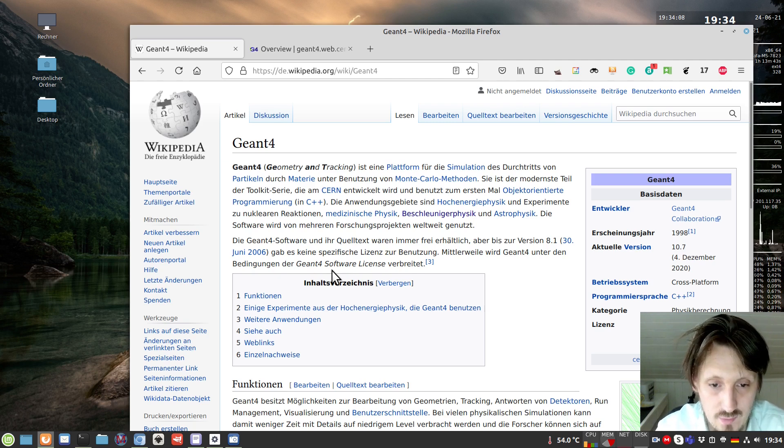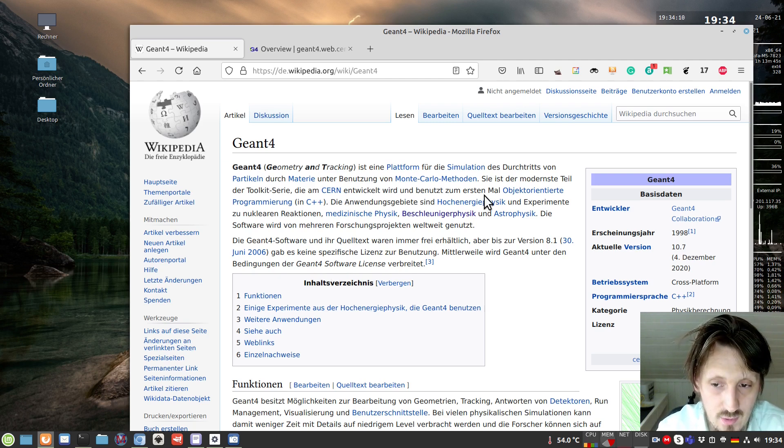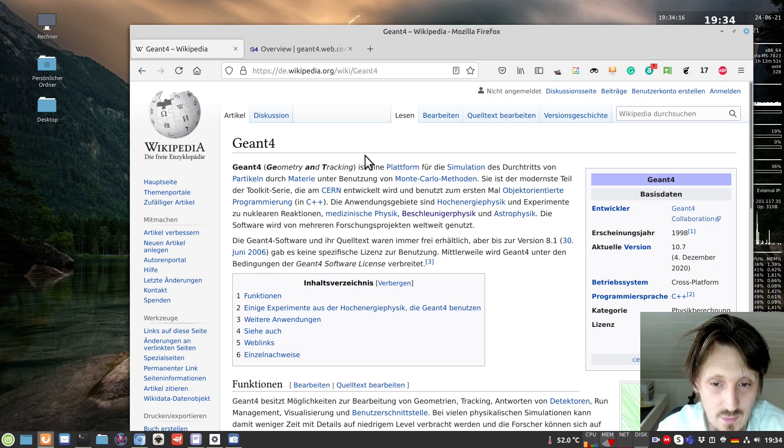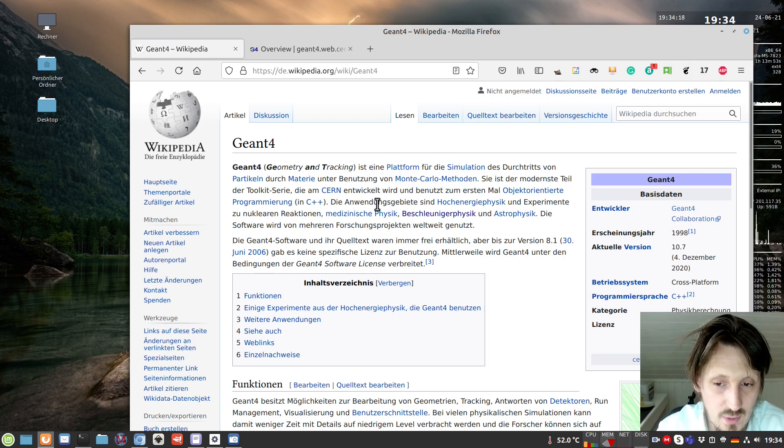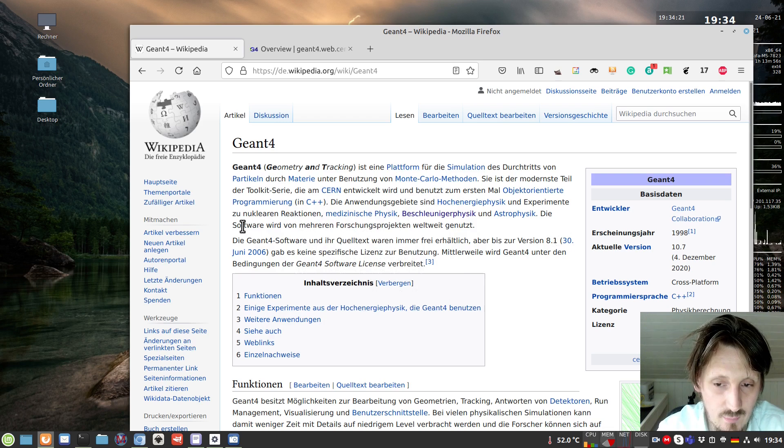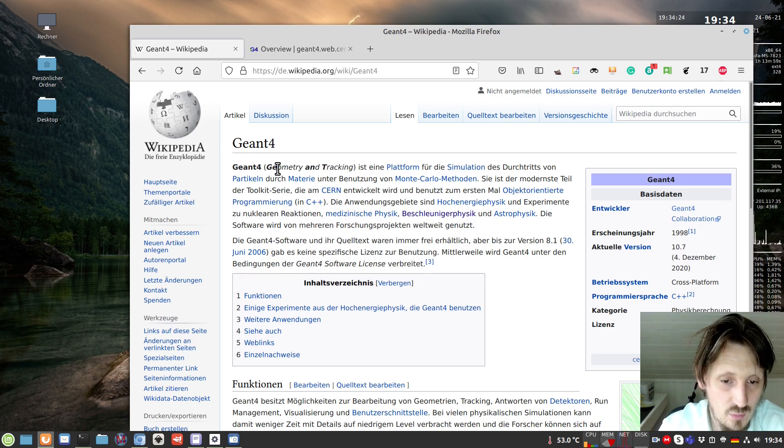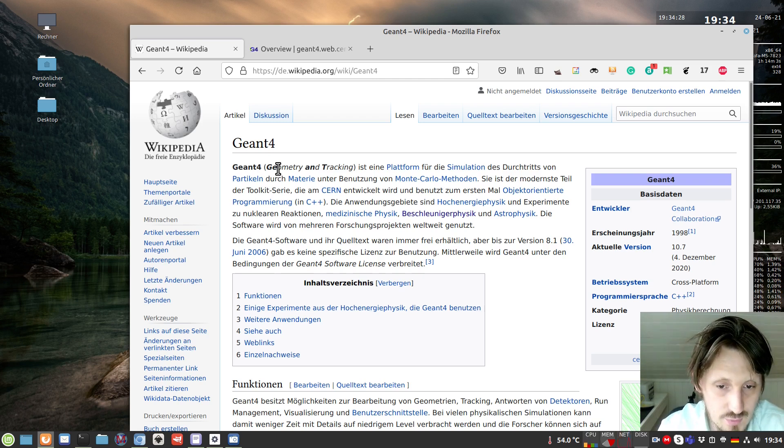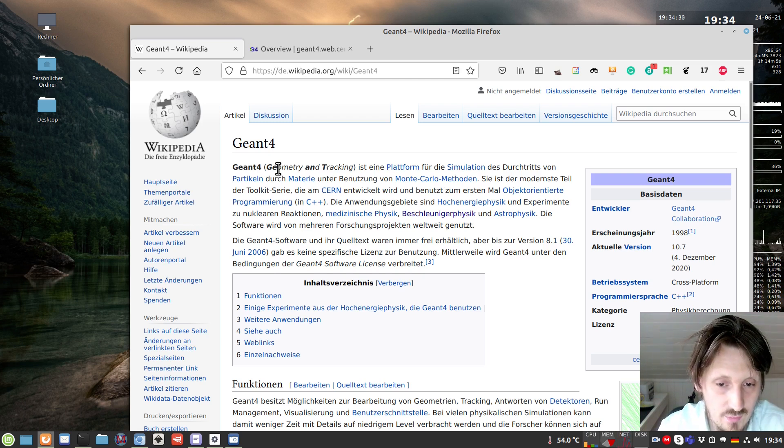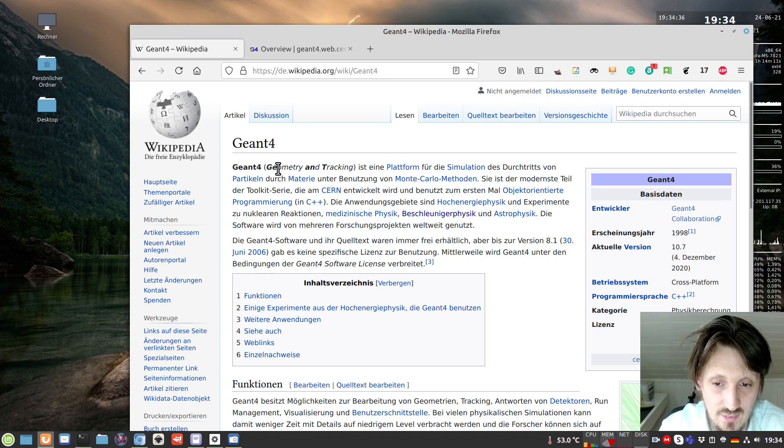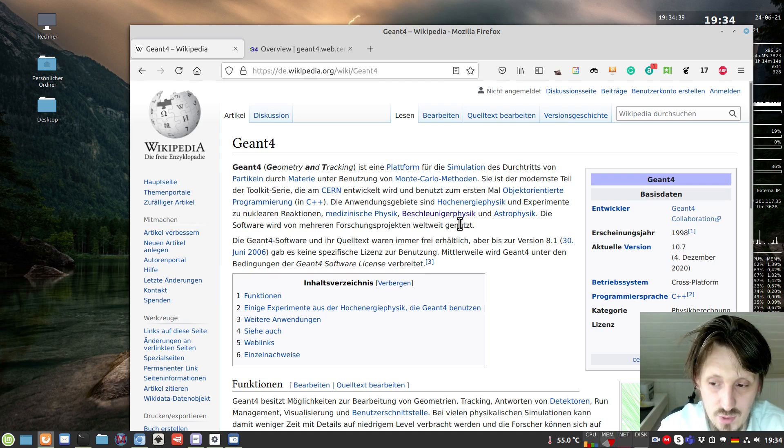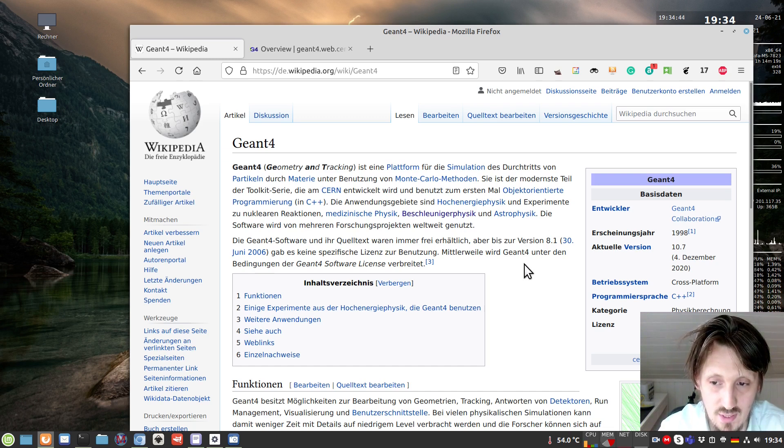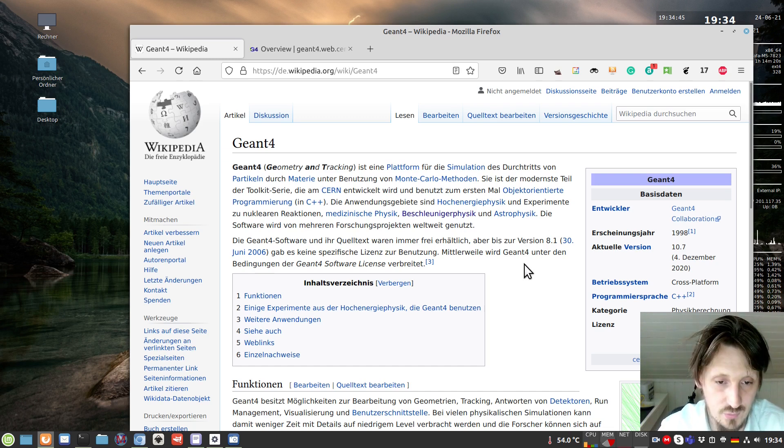It's developed at CERN, based on modern object-oriented C++. It's commonly used in high energy physics, experiments regarding nuclear reactions, medical physics - for example, if you want to calculate radiation dose when patients are irradiated with protons or ions. Also in accelerator physics and even in astrophysics. It's a quite broad field.